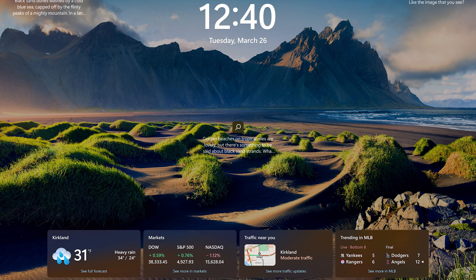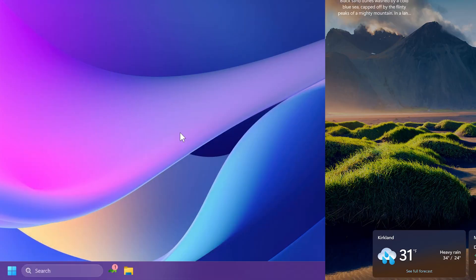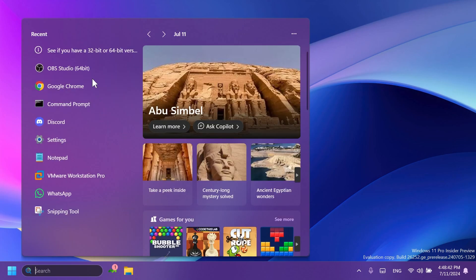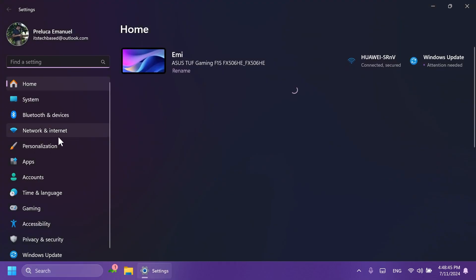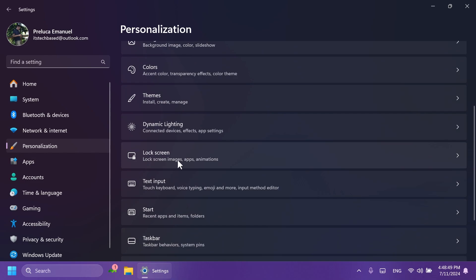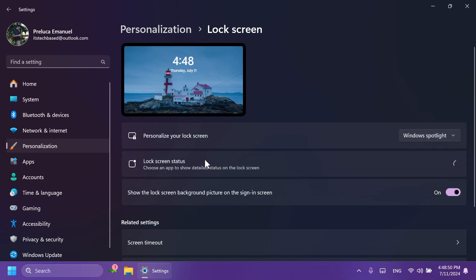If you want to turn on this feature, you just have to open up the Settings app and go into the Personalization section, and then you're going to have to go to Lock Screen. And here, if you have this feature rolled out to you, you should see more info related to the lock screen, especially in the Personalize Your Lock Screen section.